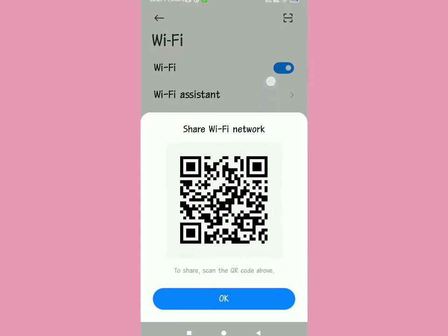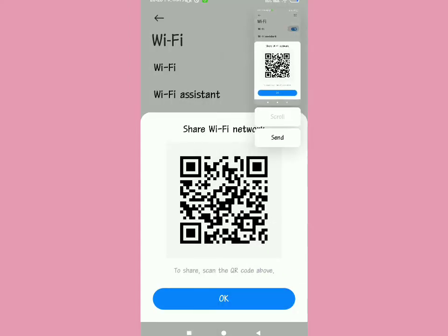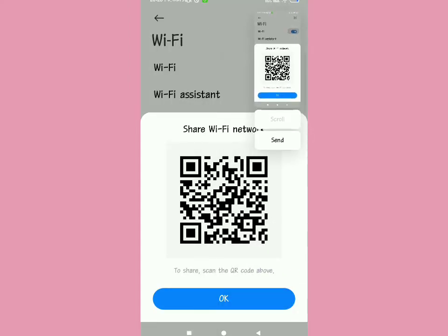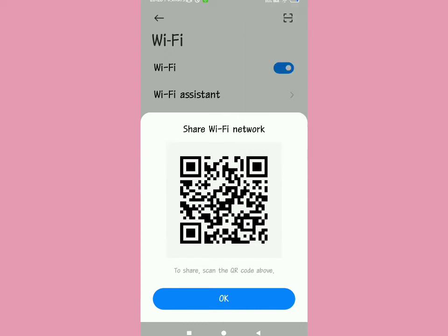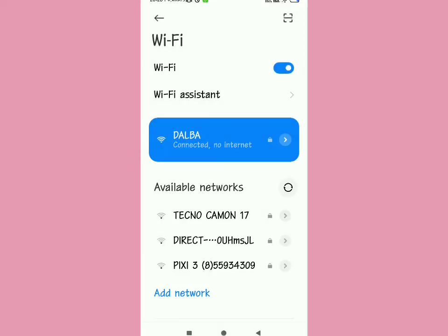When you tap there, you will see 'Share WiFi Network' and a QR code. Make sure you take a screenshot of this QR code that is being shown on your screen — use whatever screenshot method you prefer.